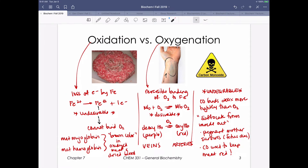An important concept with globins is the distinction between two similar-sounding but very different terms: oxidation and oxygenation. Oxidation, as learned in general chemistry, is the loss of electrons - specifically of iron - generating ferric (iron 3+) rather than ferrous (iron 2+) iron. This is problematic because iron in the ferric state cannot bind oxygen and cannot perform its function. Oxidation creates the brown color in oxidized meat and dried blood, producing either metmyoglobin or methemoglobin depending on which protein's iron has been oxidized.